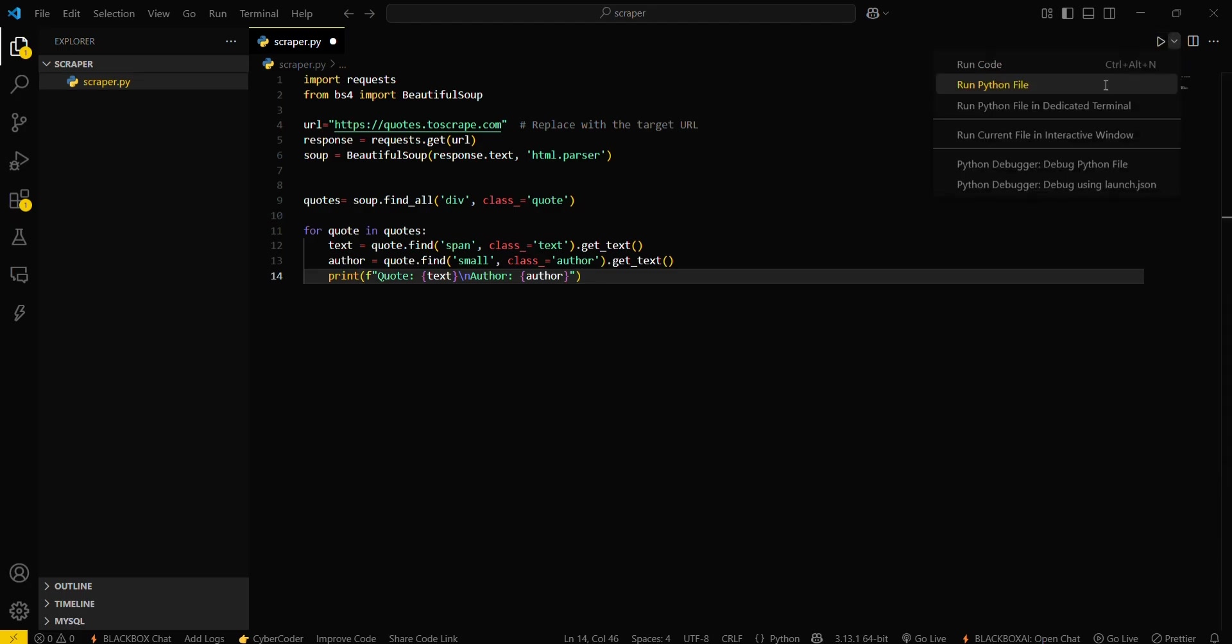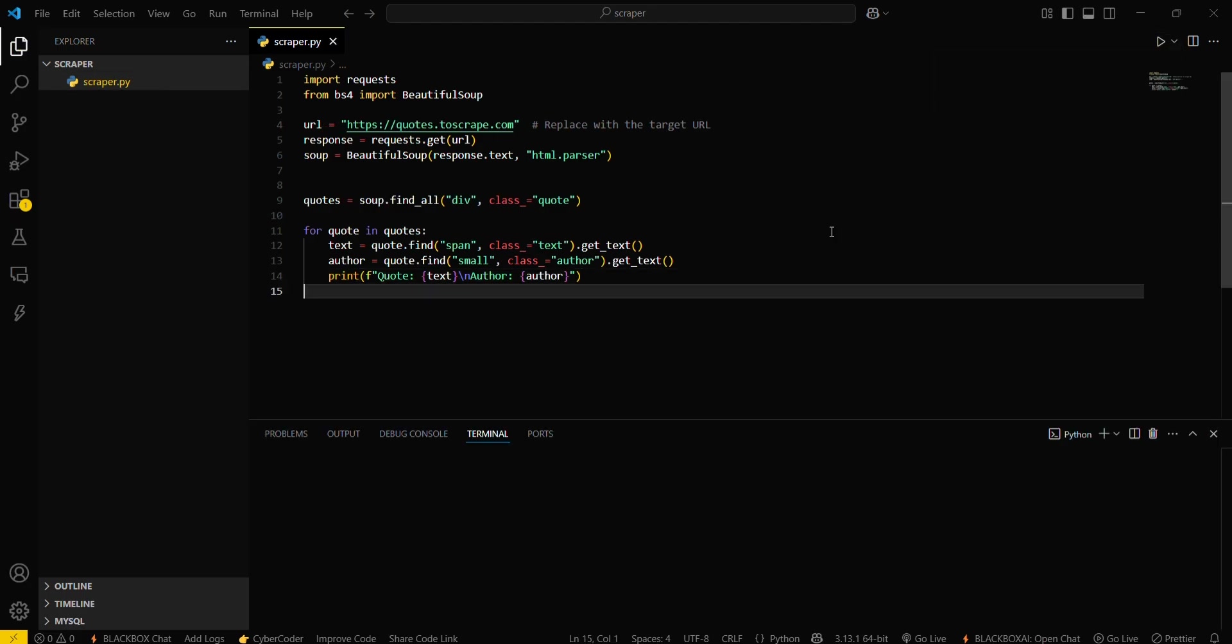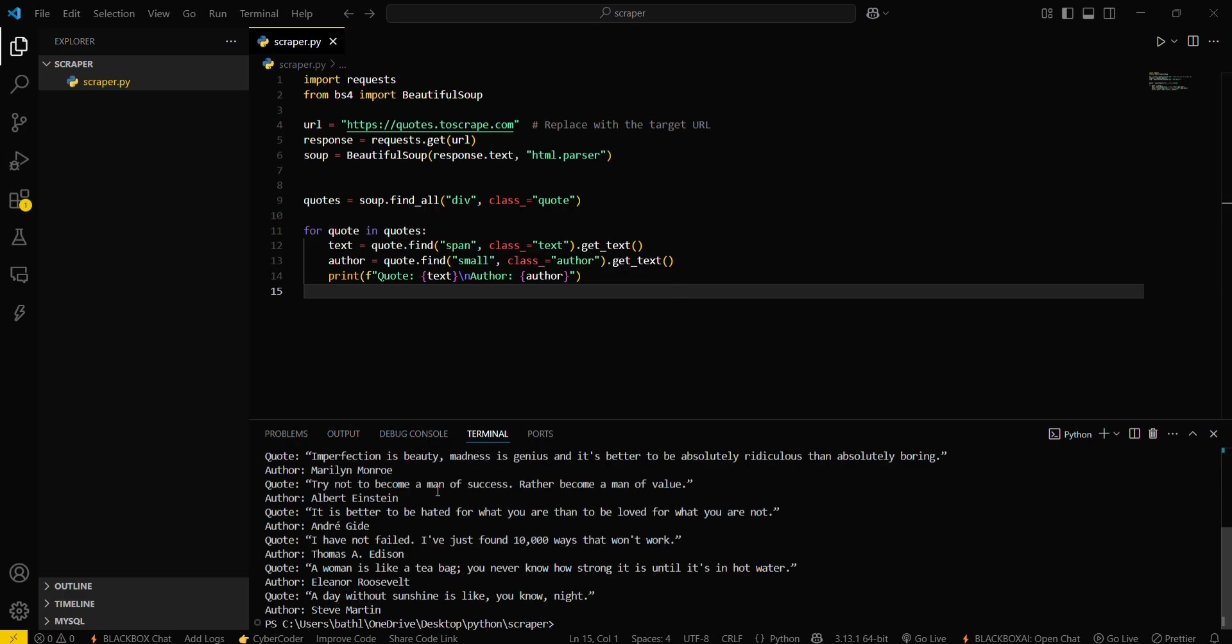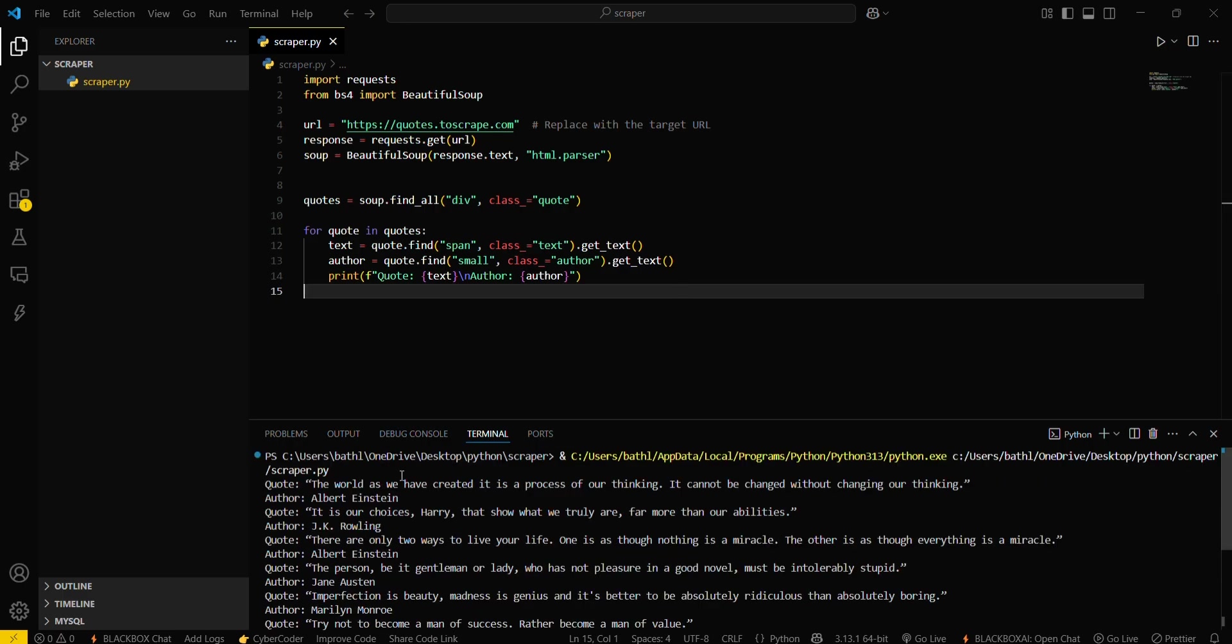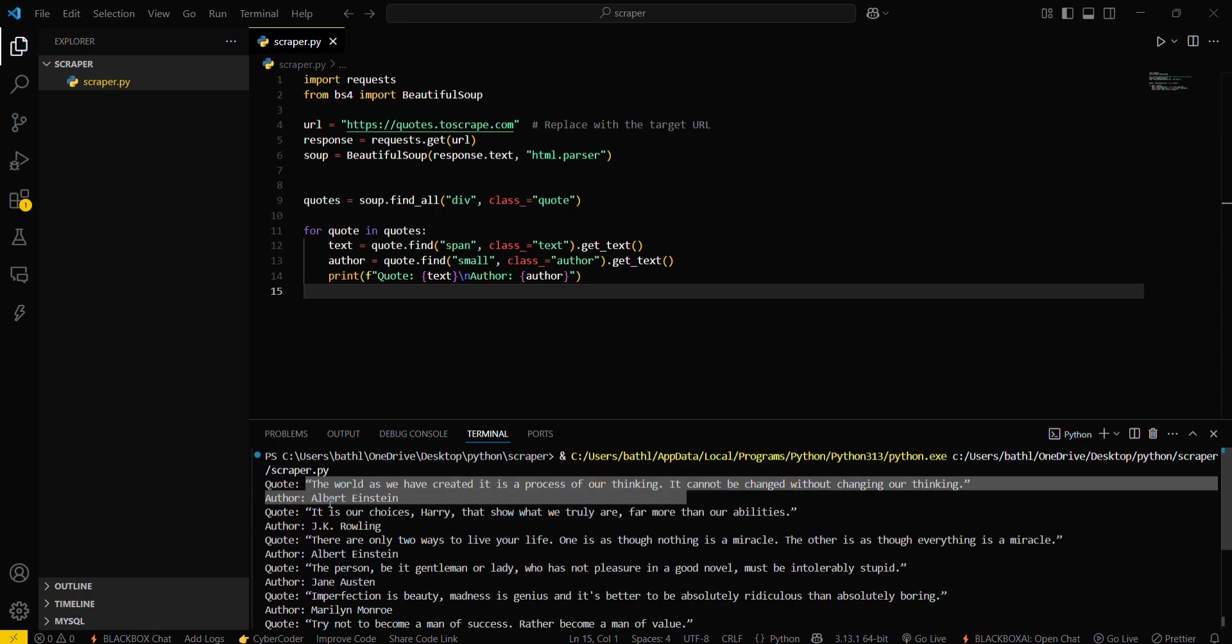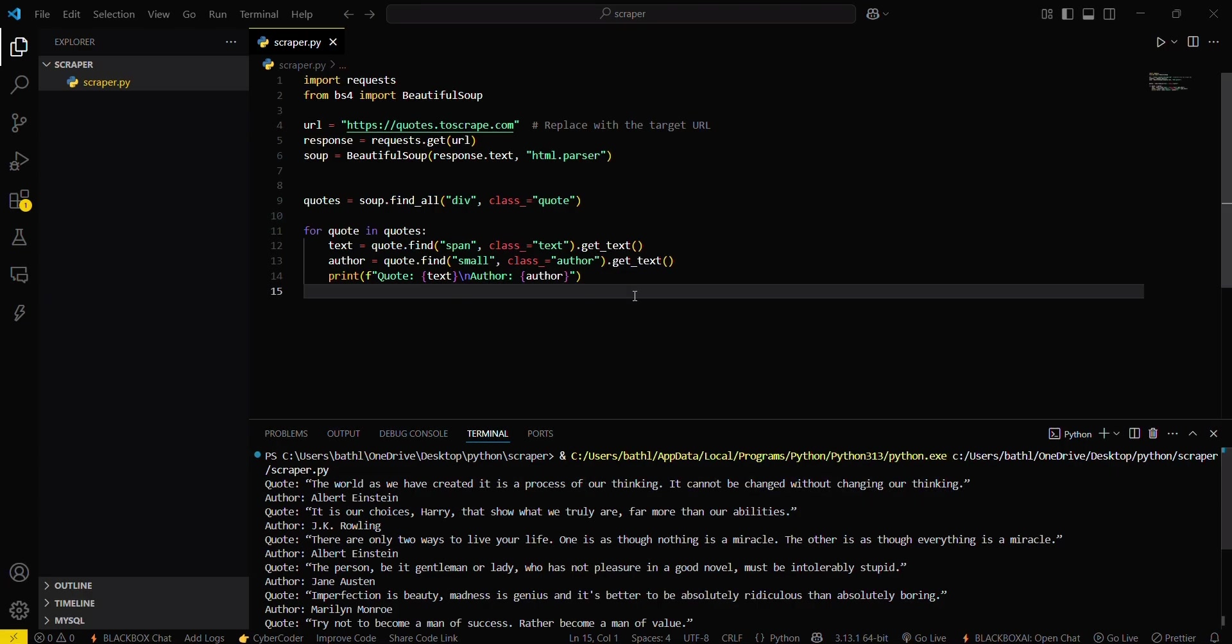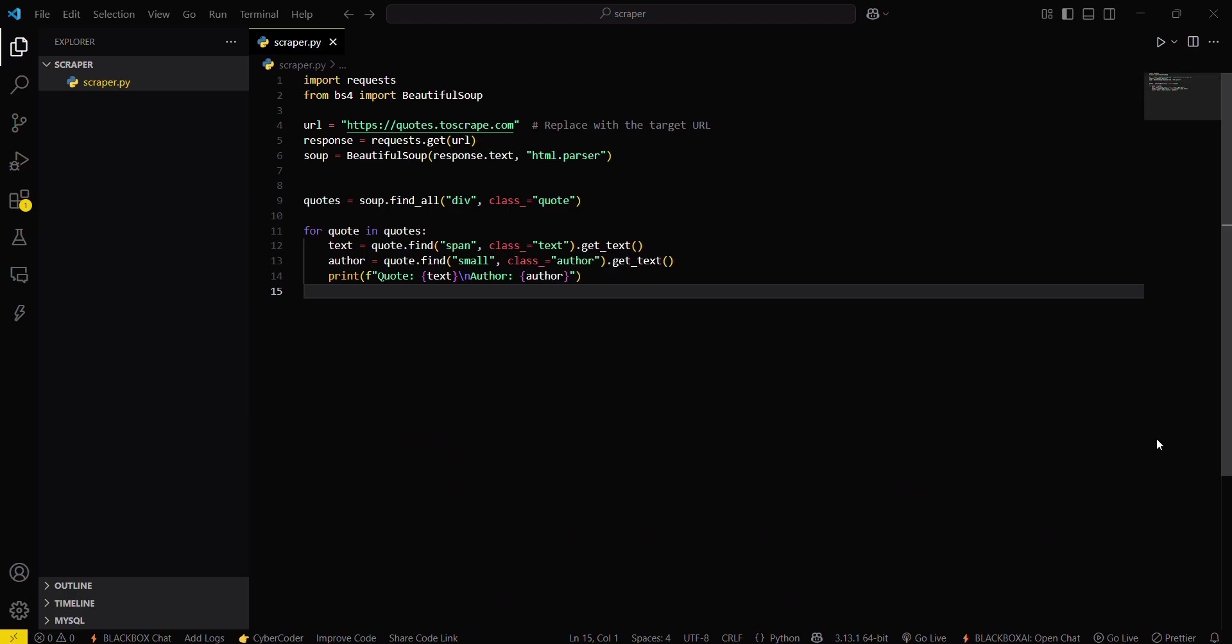This will take some seconds to fetch data. You can see this - this is the quote and this is the author name. So in this video you have seen how you can fetch data from a particular website using Beautiful Soup library. Yeah guys, that's all for this video. See you next time.